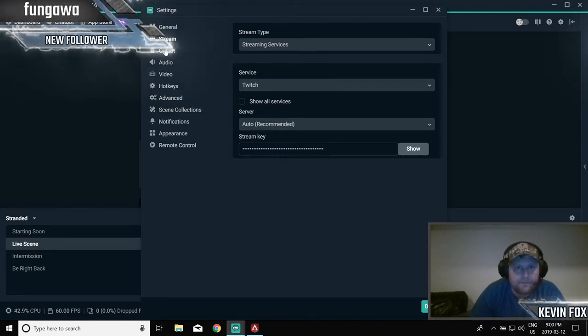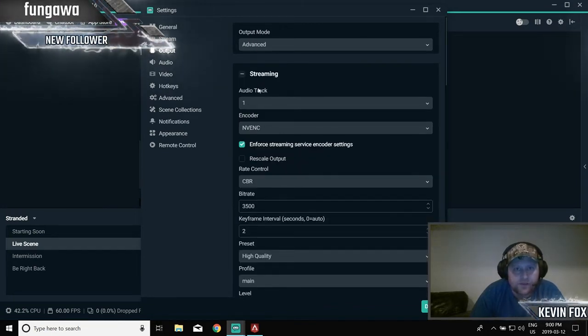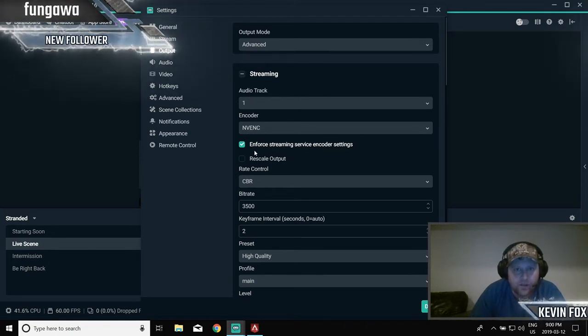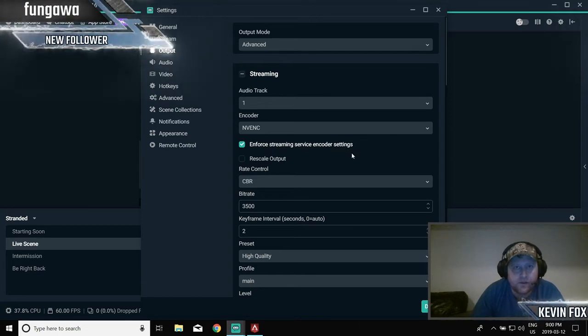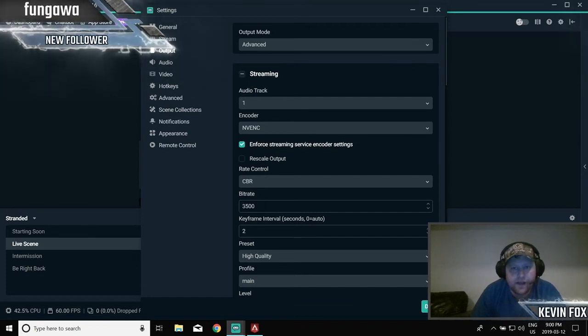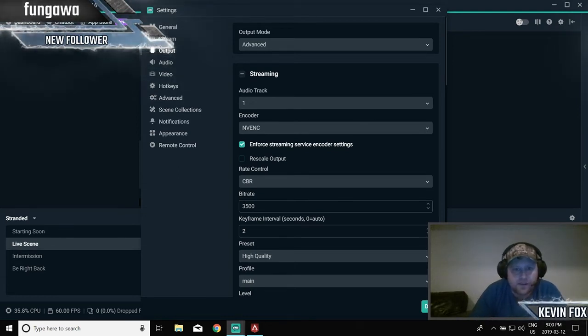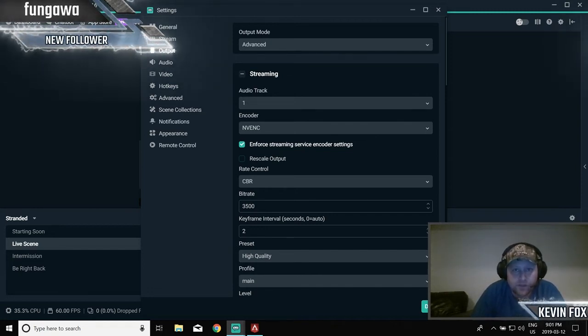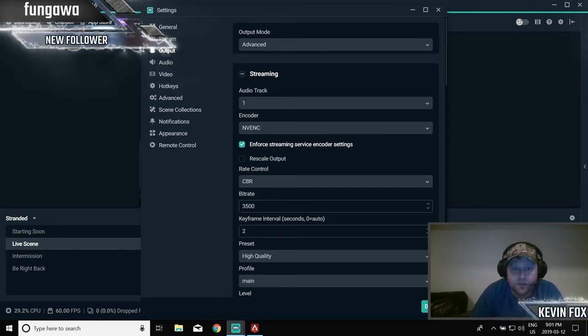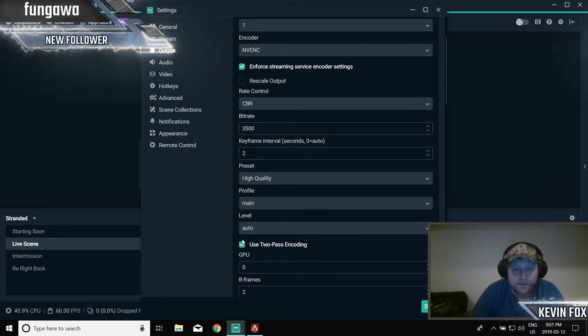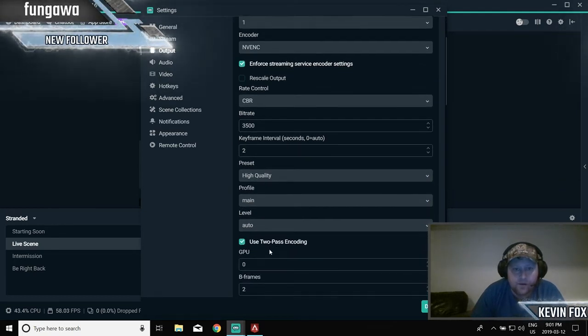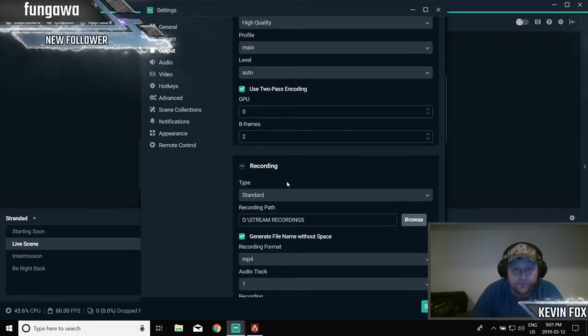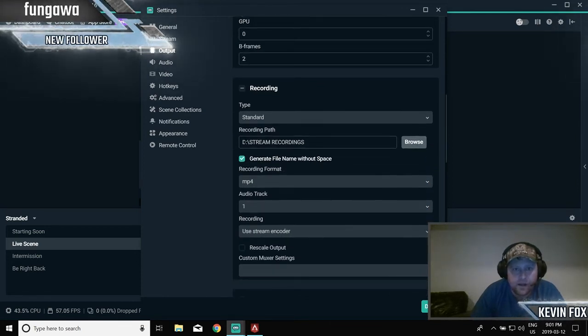Output. So you want output mode as advanced, under streaming audio track one, encoder NVENC, and you want to enforce streaming service encoder settings. Bitrate 3500. If you're finding that you're getting a lot of stuttering or dropping frames and stuff, lower this down a little bit. That's too much, too many frame rates for your computer. But try 3500. If that's not very good, drop it down to 2500. Keyframe interval two, high quality profile main, level auto, use two pass encoding, GPU zero, B frames two.